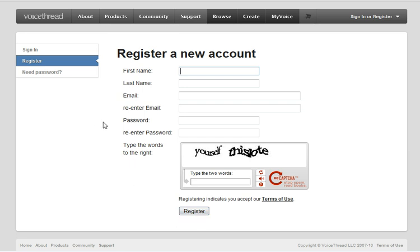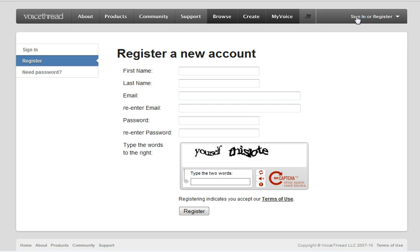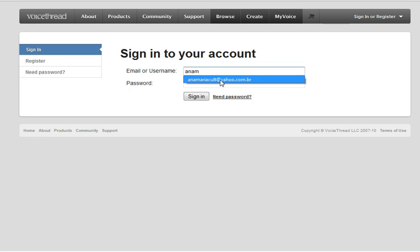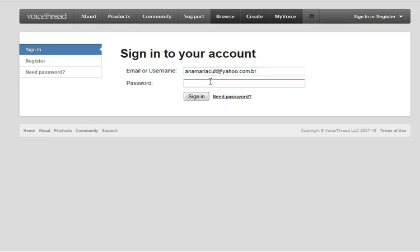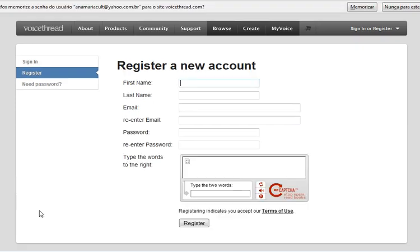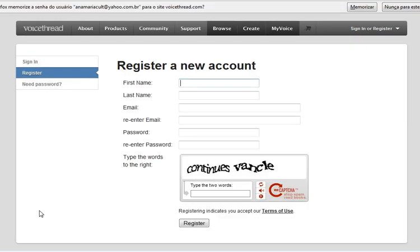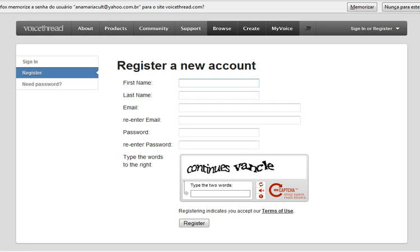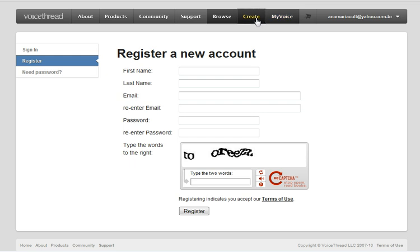Now after you have registered, all you have to do is sign in with your username or your email, so I'm going to use my email in this case. Password and sign in. Now I can see my email here at the top. I know I have signed in so I click my voice or create. Let's create a VoiceThread.